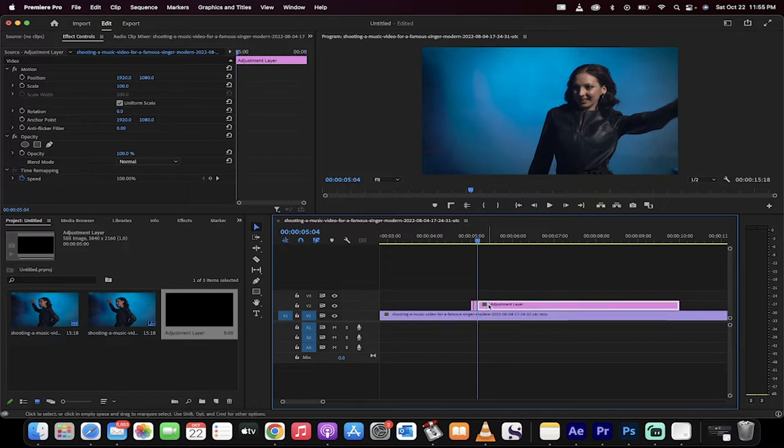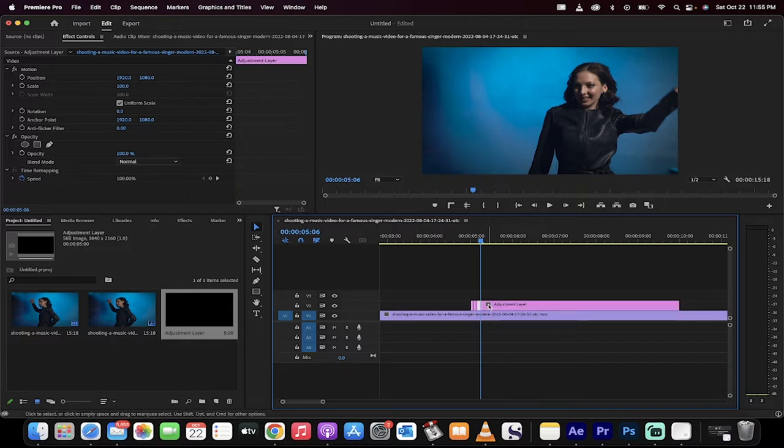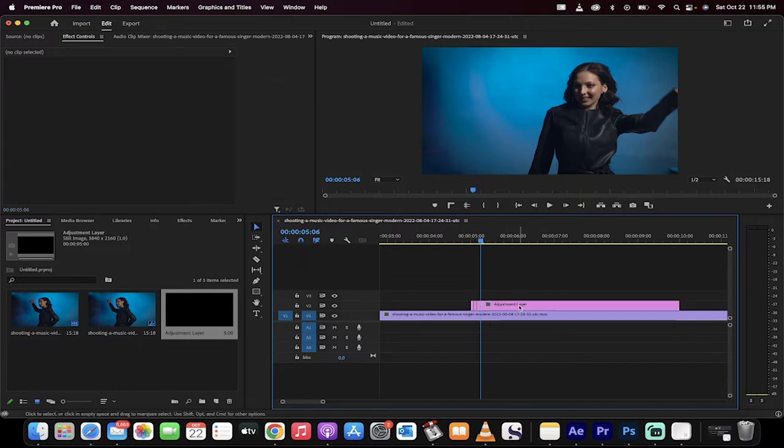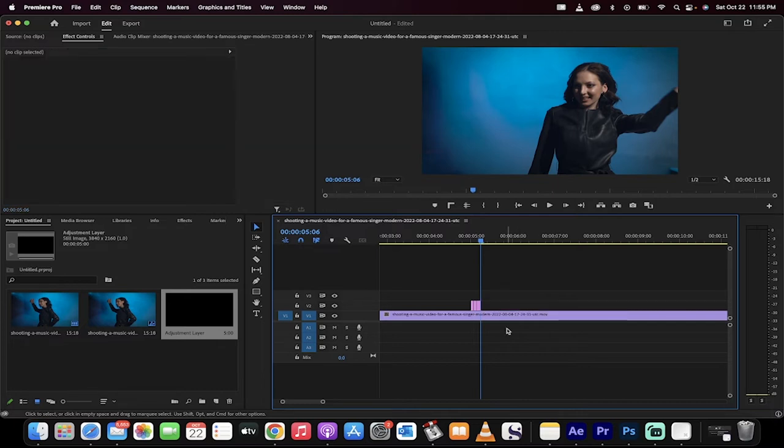And then you guessed it one more time. Command K and control K after you press the right arrow key twice. So we've made three cuts here. We've got three sections. I'll delete the rest of that adjustment layer. We don't need it.